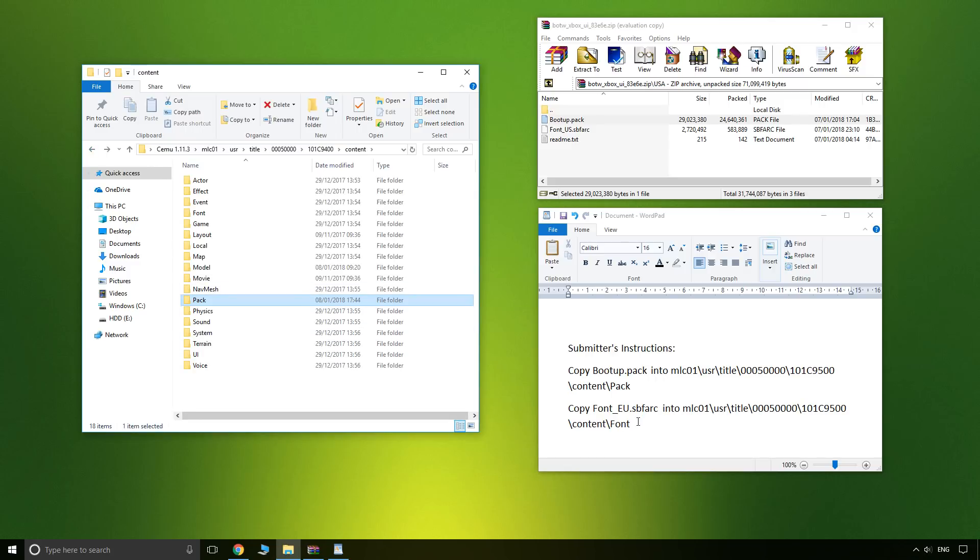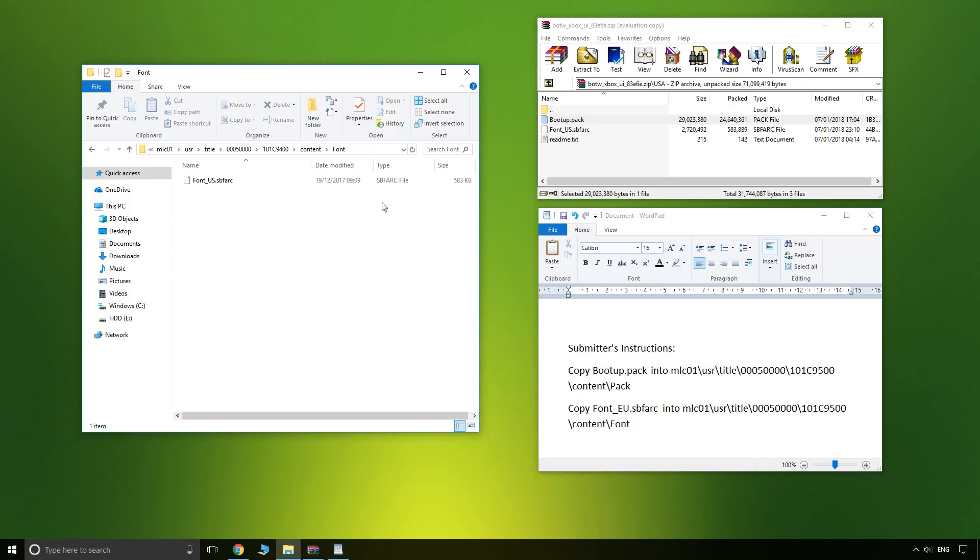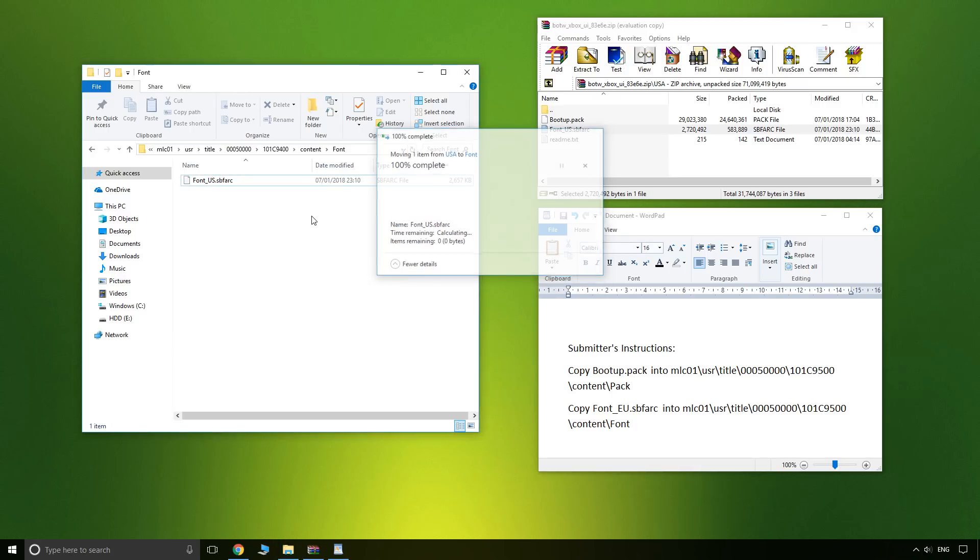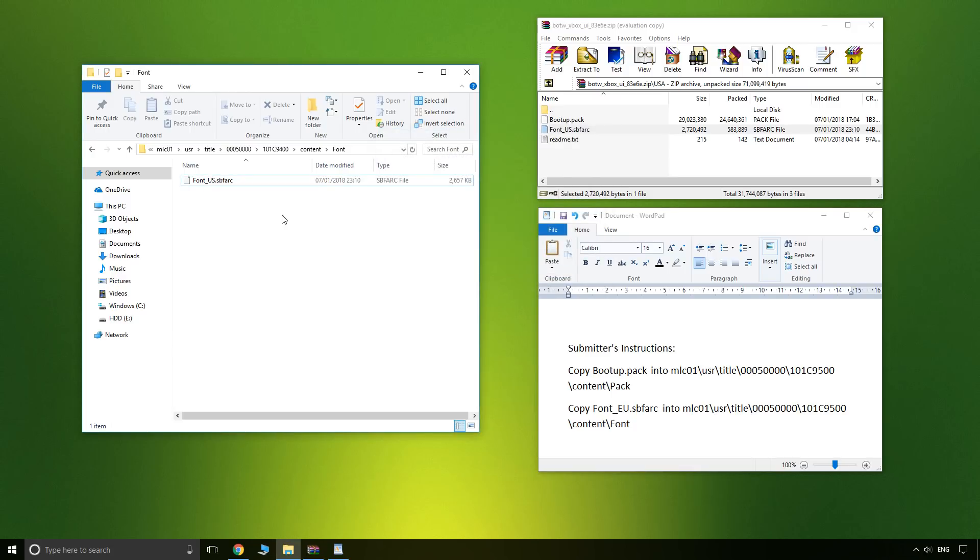The next one that we have to do is we have to go into font and then we will overwrite this one. As I say, feel free to make a backup of these files. However, I just fully reinstall my updates if there are any type of strange corruptions.